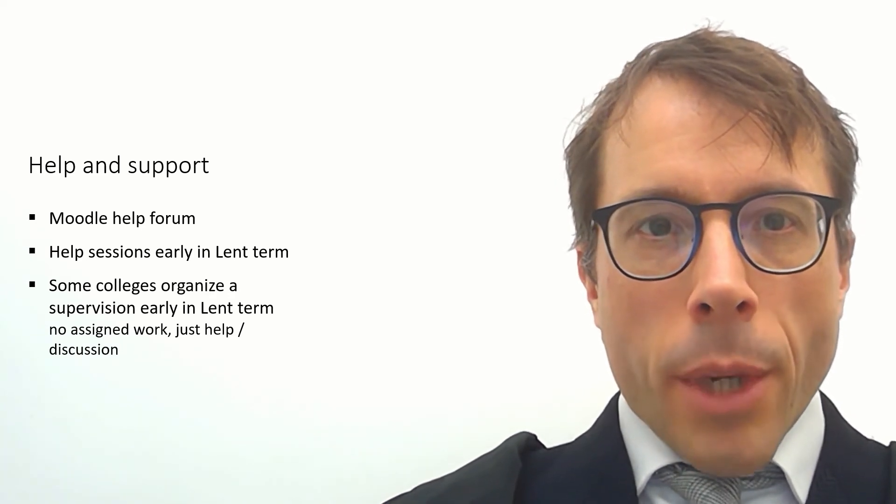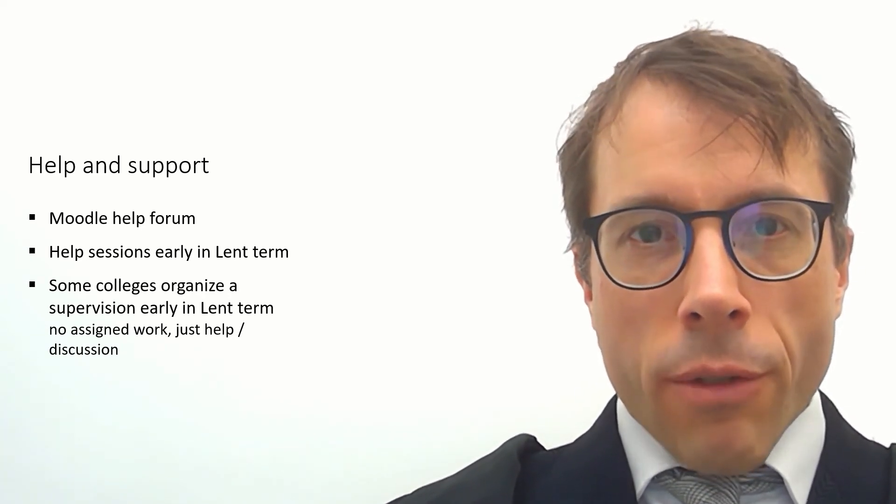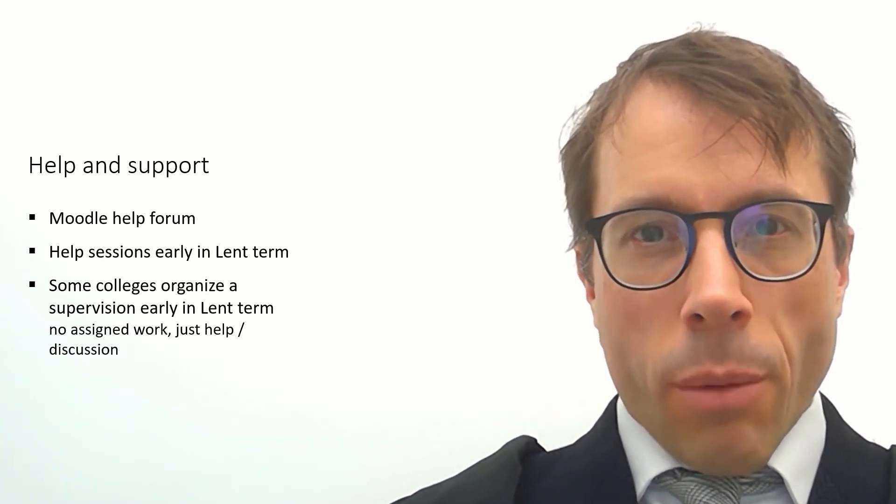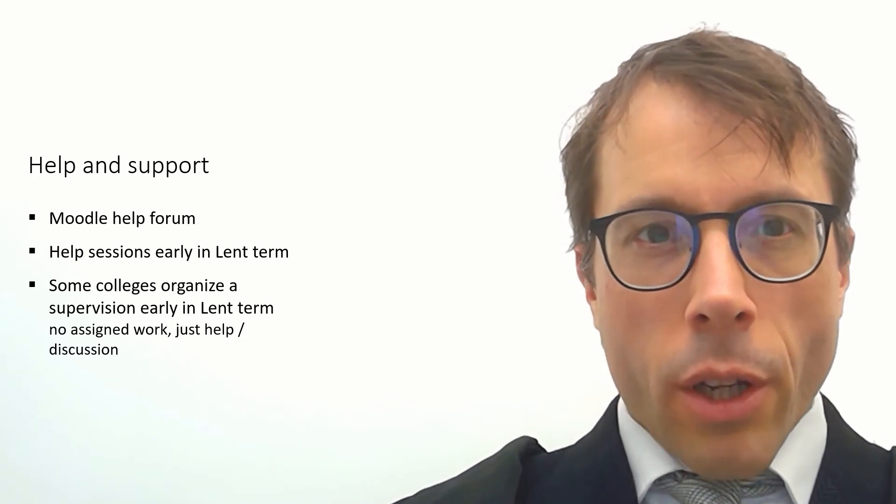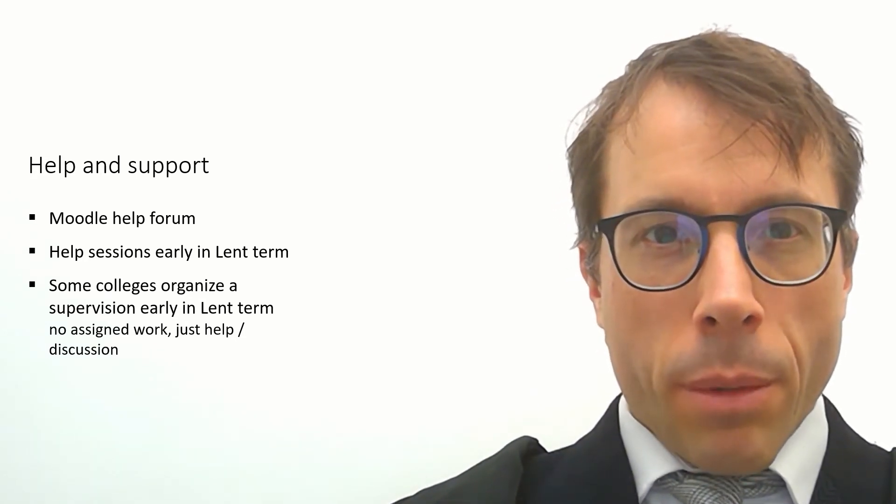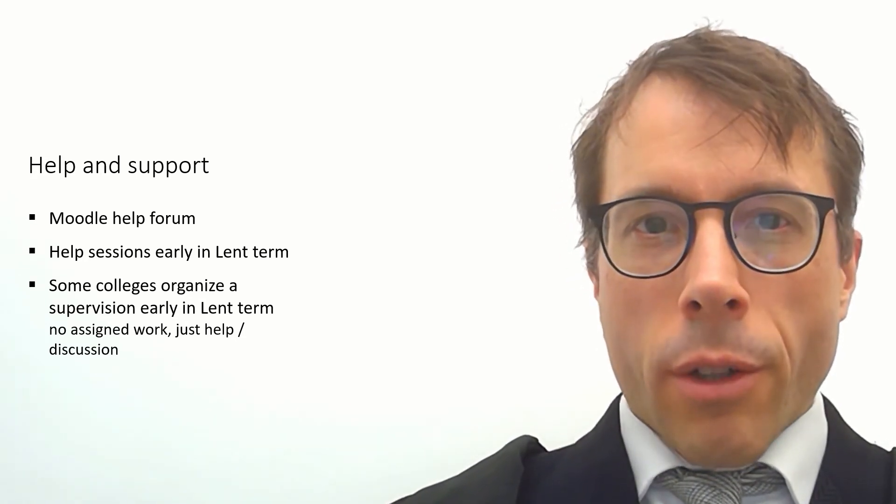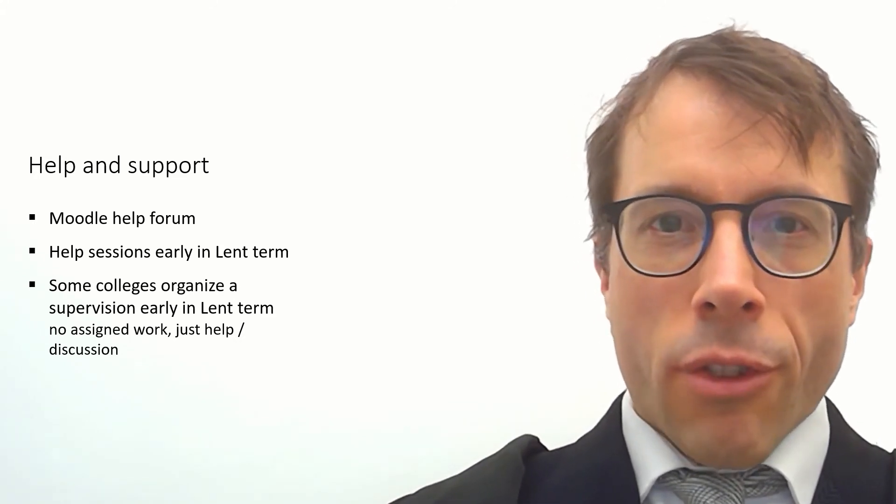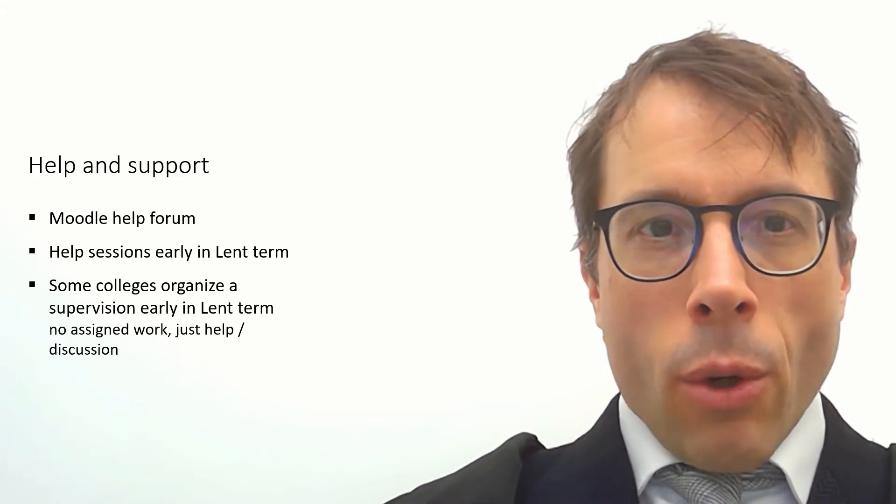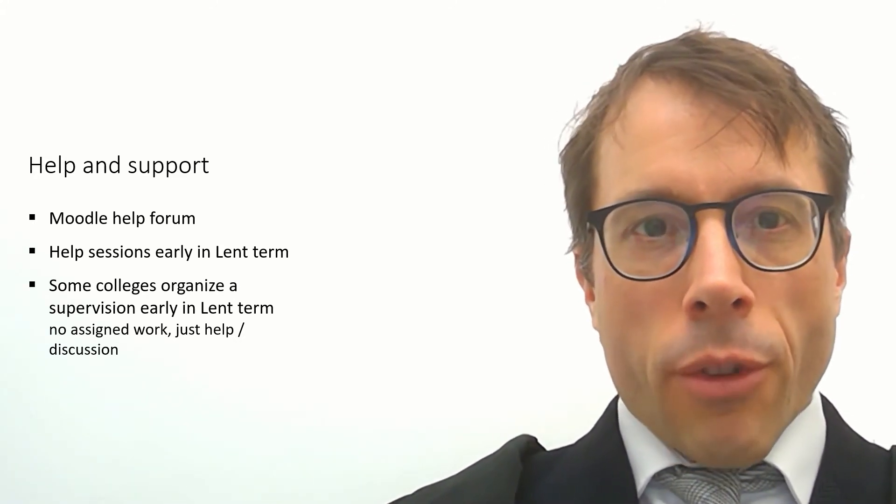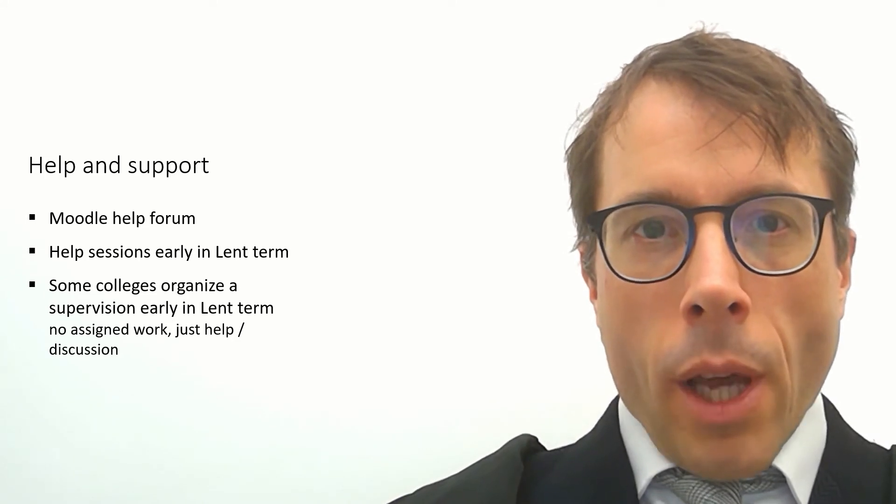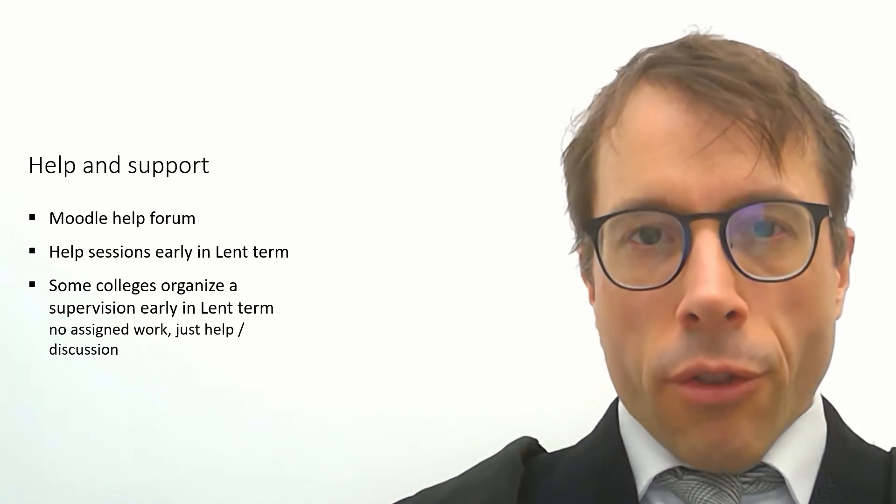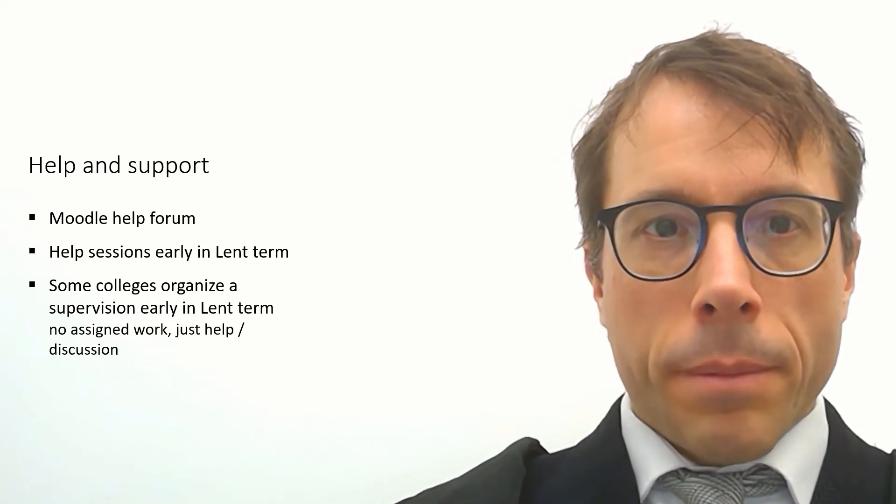Then at the beginning of term, the deadline is two weeks after the start of full term, which gives you more time to do the work and to get live help. In some colleges, your director of studies may have lined up a help desk style supervision, and also I will offer some live help desk sessions. And I'll post details about these closer to the beginning of term.